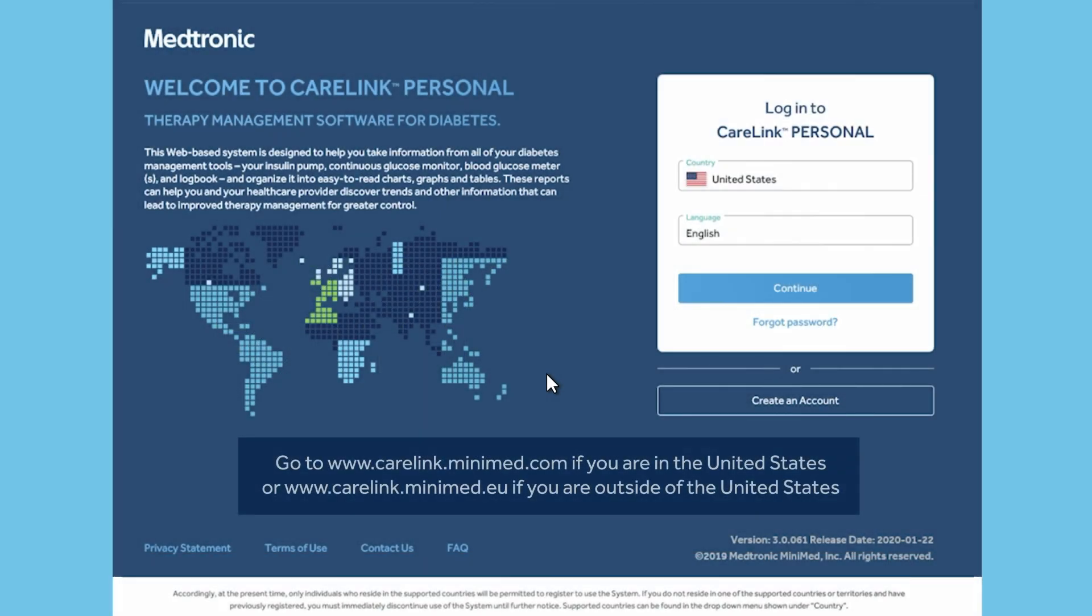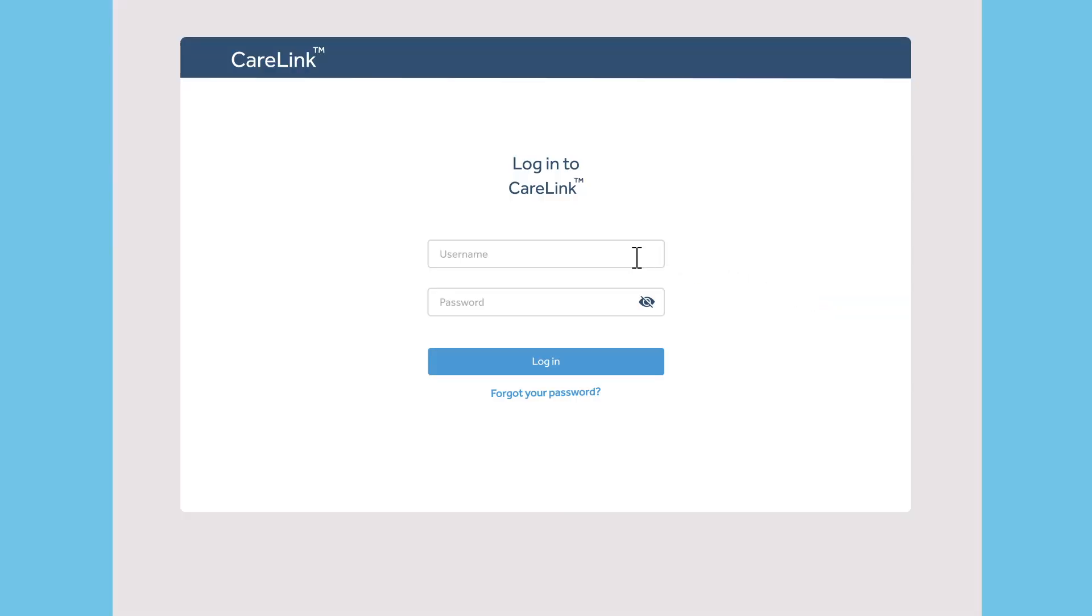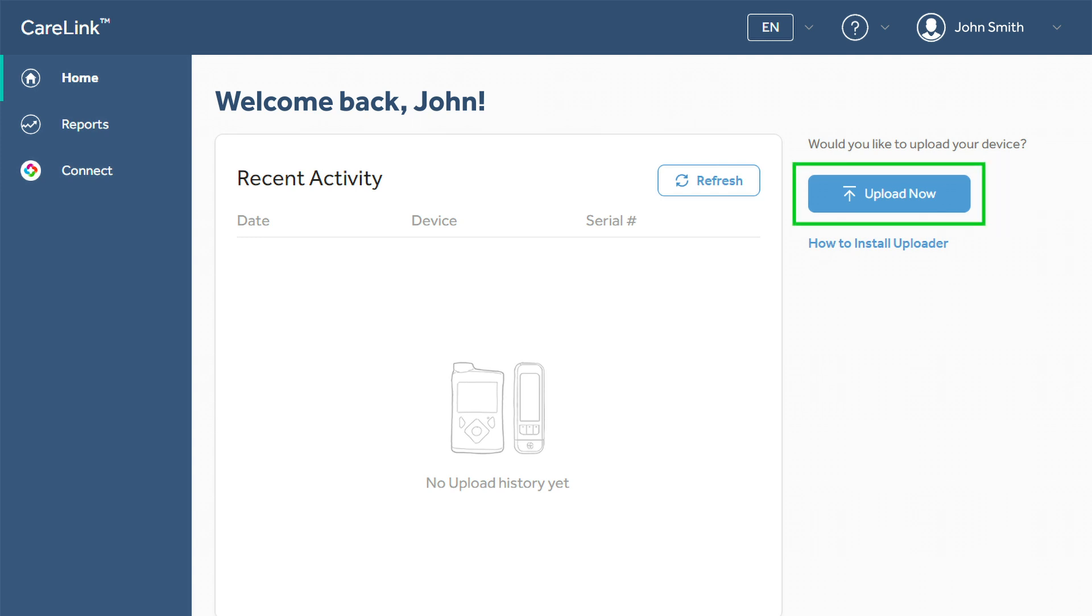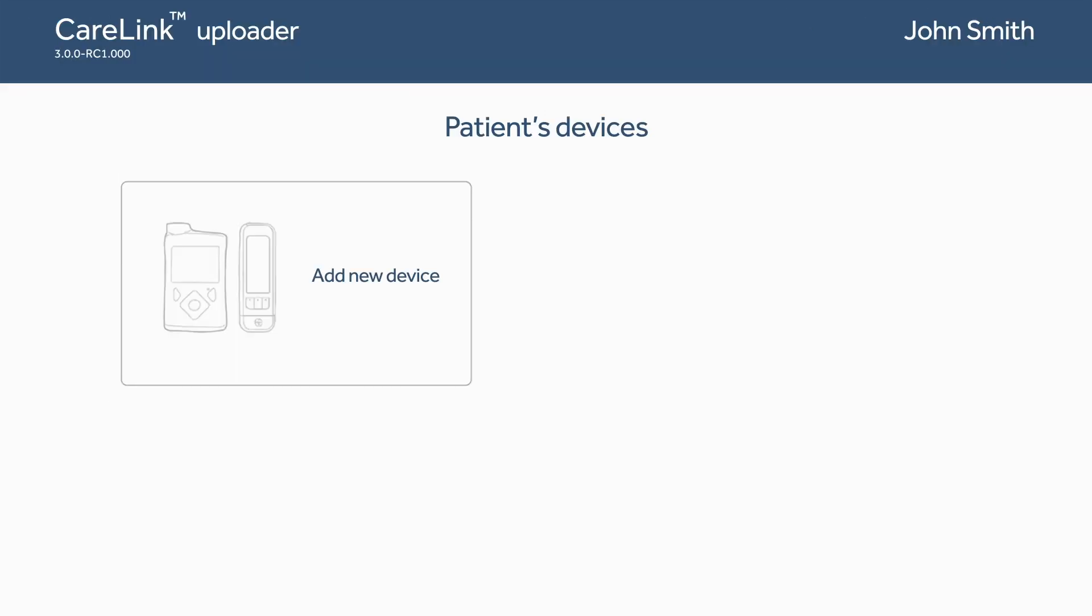Using a compatible browser on your computer, go to the CareLink personal website and log into your account. If you have not installed the uploader yet, click on How to Install Uploader or view the video instructions for installing the uploader. Make sure that pop-up windows are not blocked. Once installed, click on Upload Now and select Add New Device.